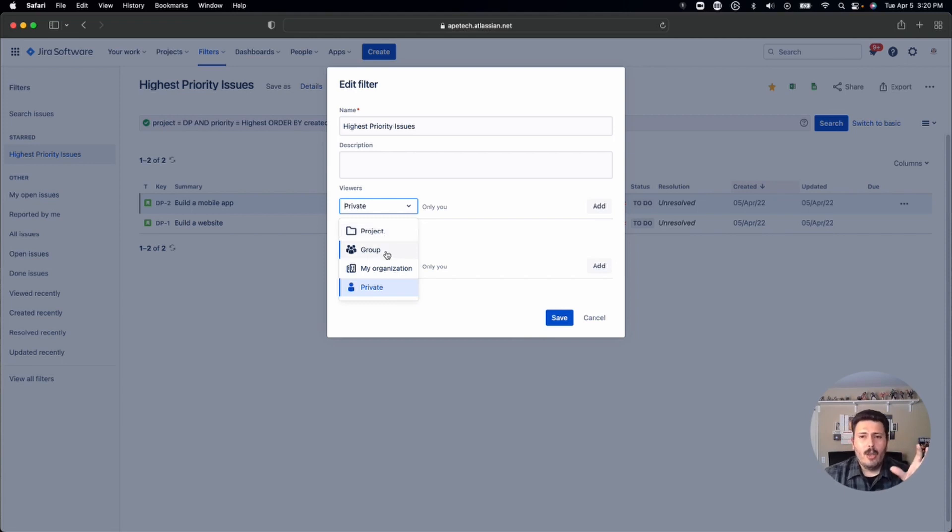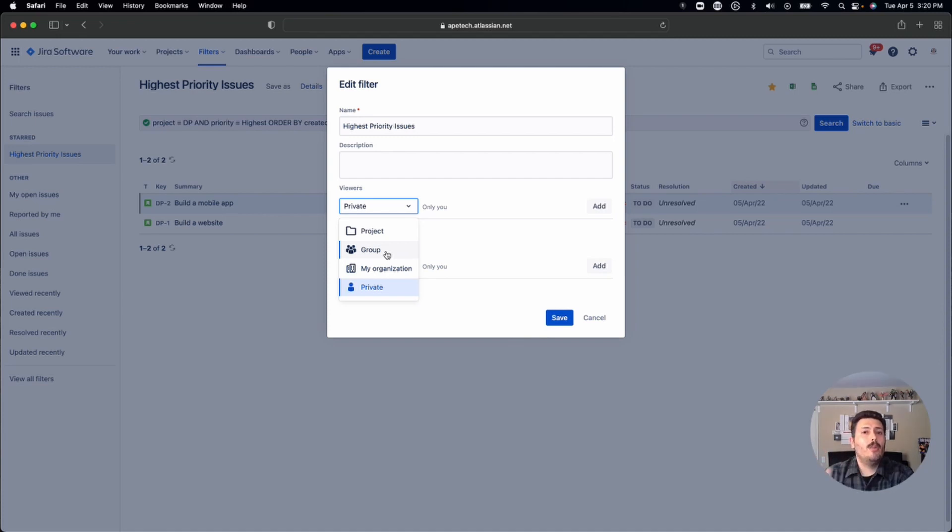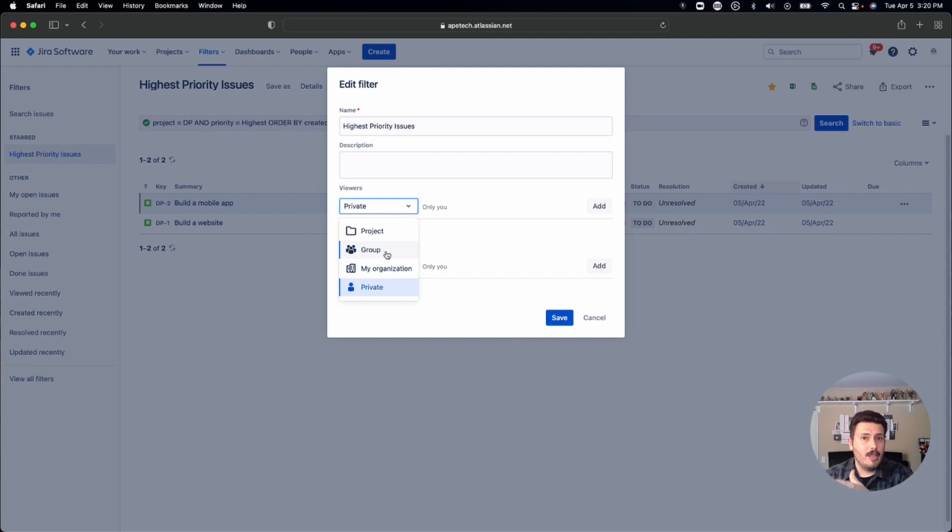You can leverage the groups that your Atlassian admin has created, and you can just share it with them. So if you know your group, that's a powerful way to just share with a specific group of people.